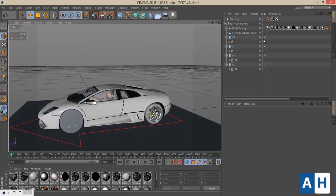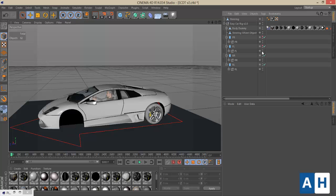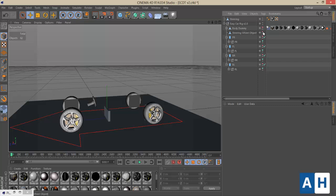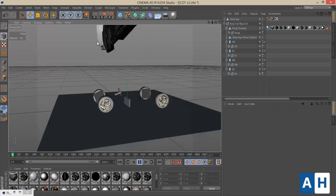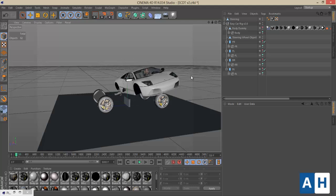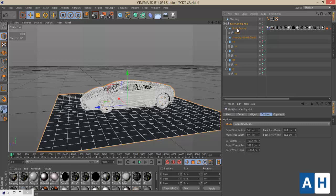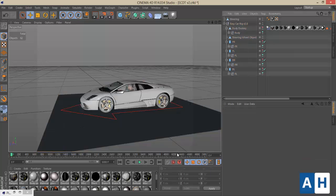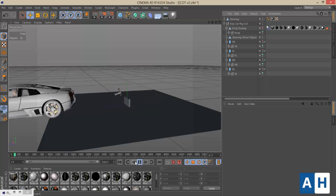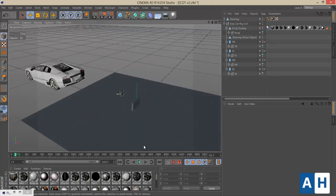We've finished adding everything. Now make the rig not visible and make the car objects visible — do this for the body dummy object as well. If you click Play, strange things will happen because we haven't linked our body dummy object to the plugin yet. Go to the Editing Mode and find the 'Body Object' field — drop the body dummy object there, and now the car should work perfectly.